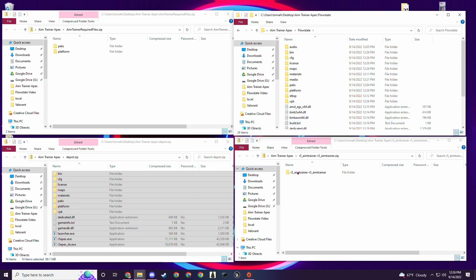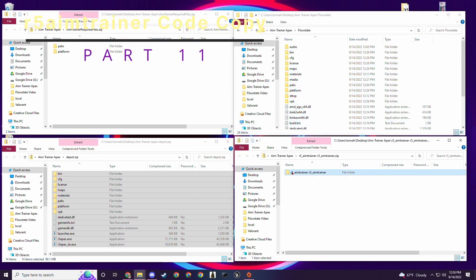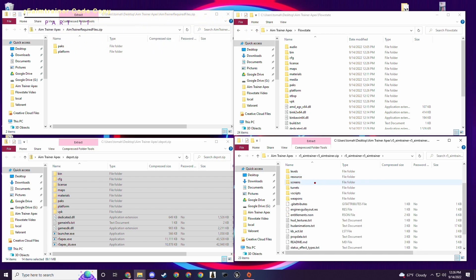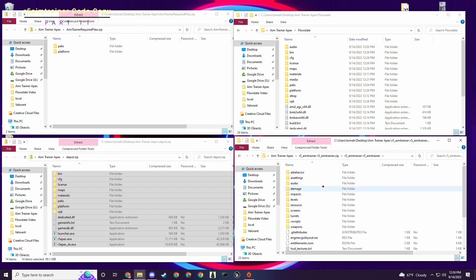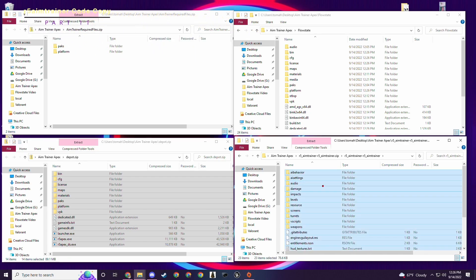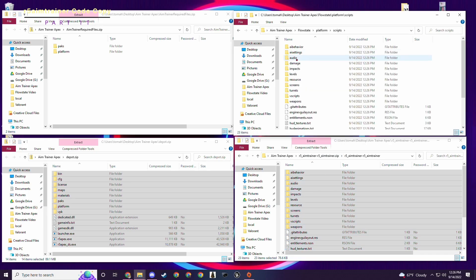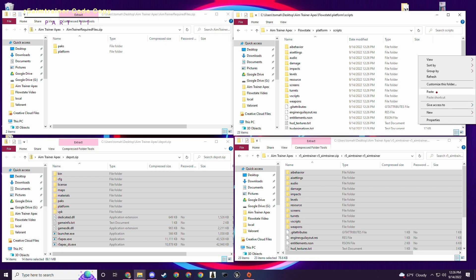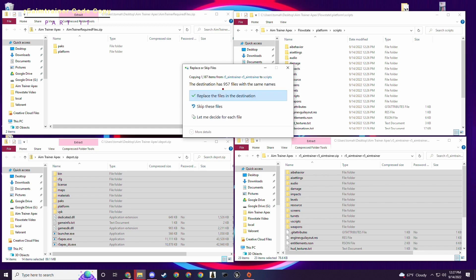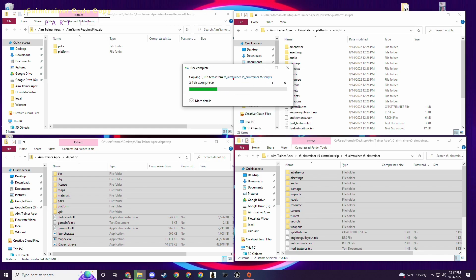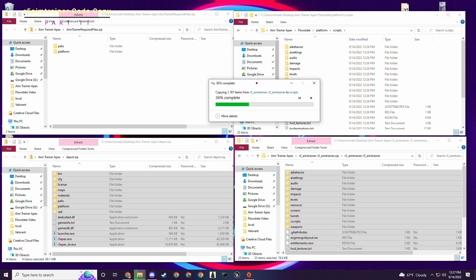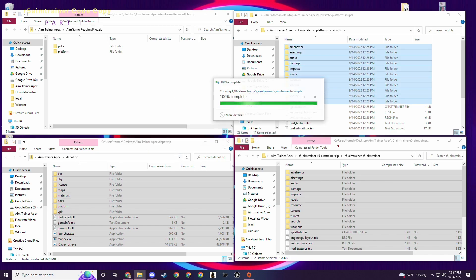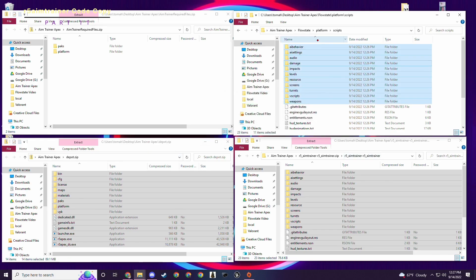Next step, we want to put in the r5aimtrainer settings. We want to take all of these, control A, copy, and then we want to go to platform scripts and paste them in here. Same deal as before. We have to overwrite the stuff in here. It's overwriting 957 files with the same name. We replace those. The reason we have to do it in that order is because first the depot puts new stuff in here and then the aim trainer puts new stuff in here and overwrites the newest SDK. So you always got to go SDK, then aim trainer files.